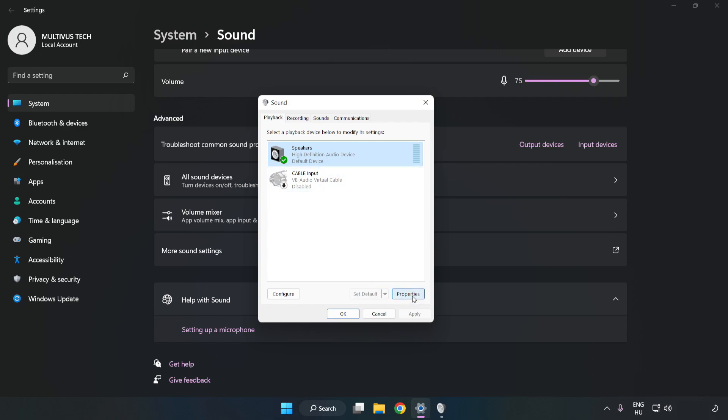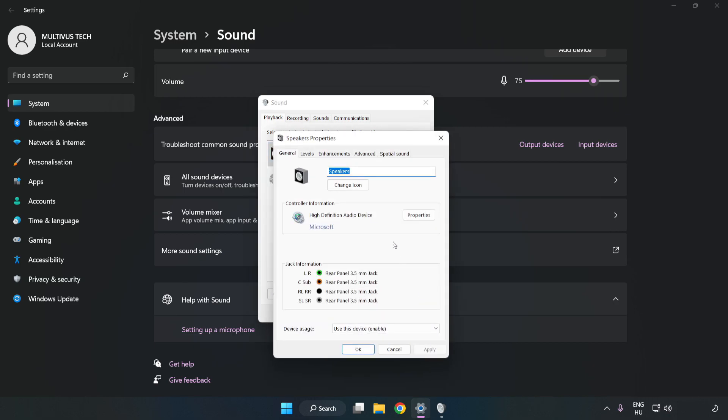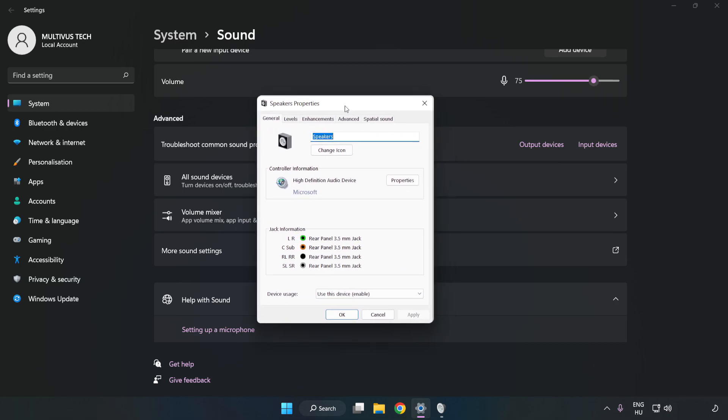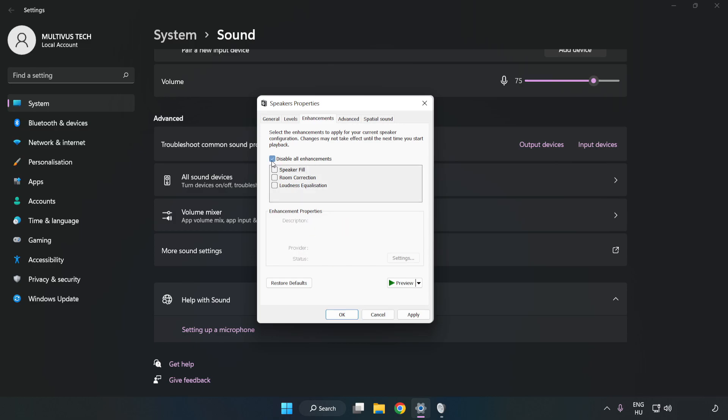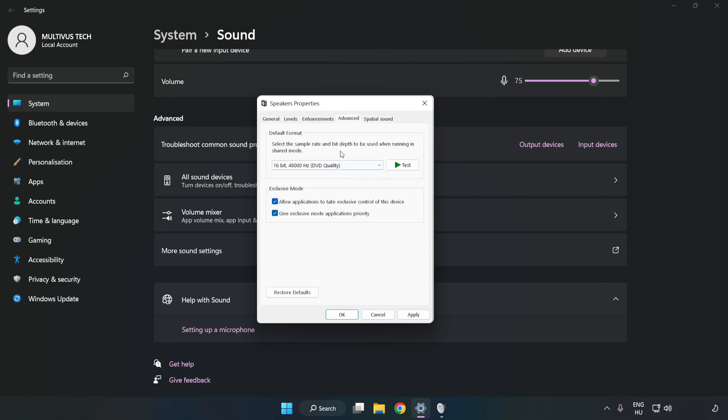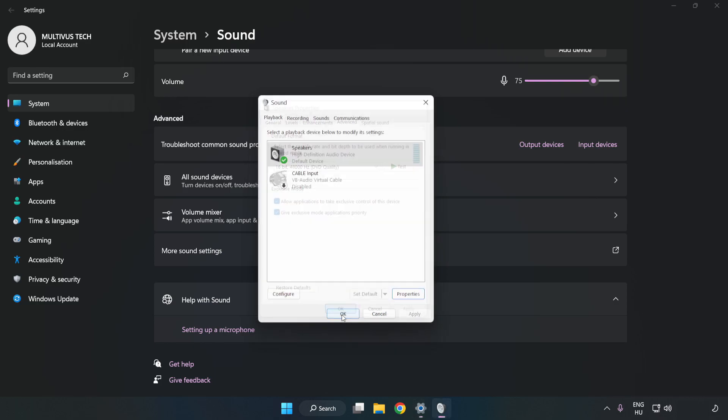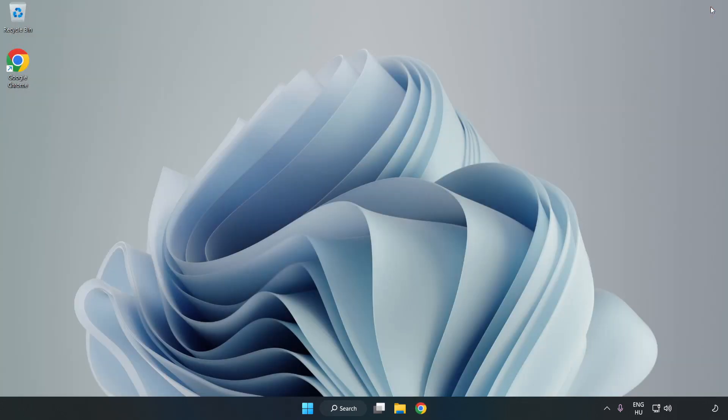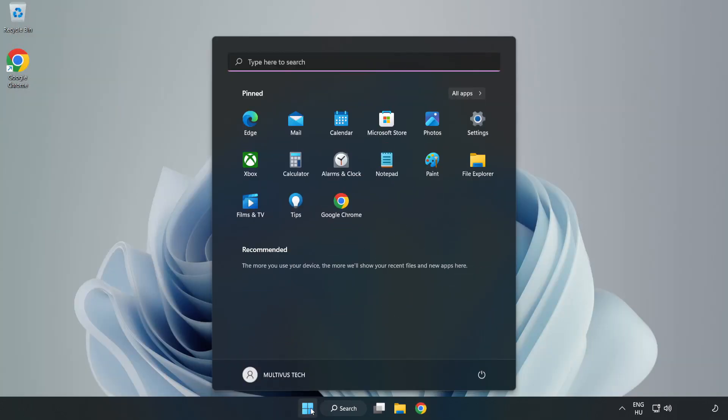Click Properties. Click Enhancements. Check Disable All Enhancements. Click Advanced. Try CD and DDD Quality. Apply and OK. Close Window. And Restart your PC.